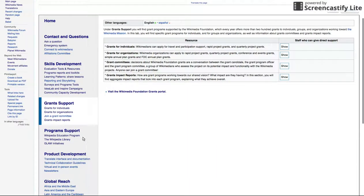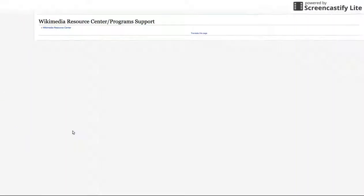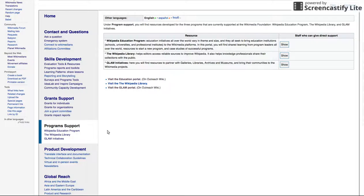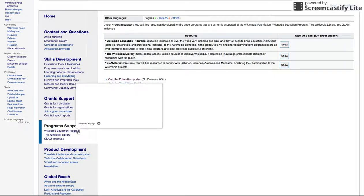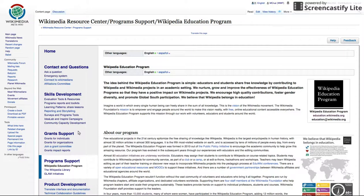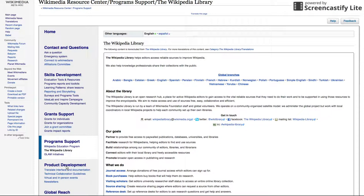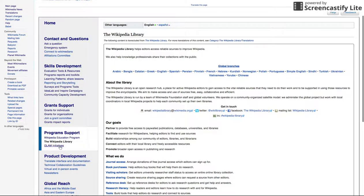Program Support: three Wikimedia programs have dedicated staff support at the Wikimedia Foundation. In this tab, you will find who to connect to and resources for the Wikipedia Education Program, the Wikipedia Library, and GLAM Initiatives.